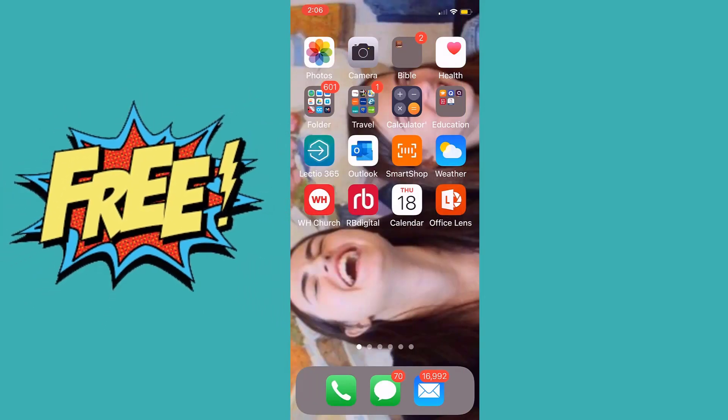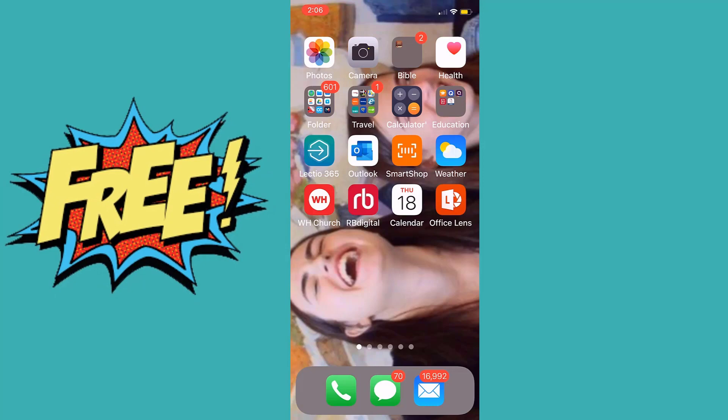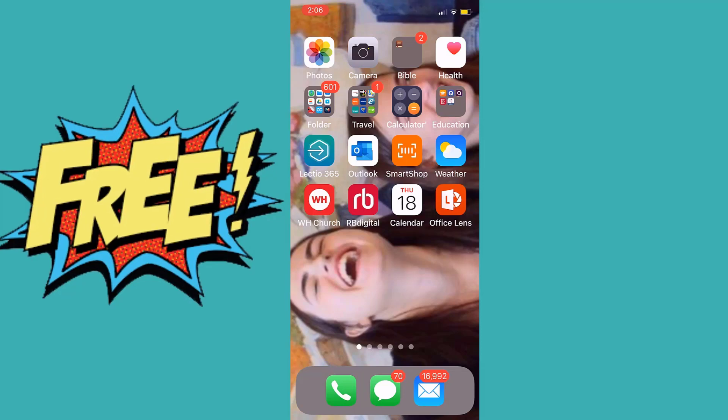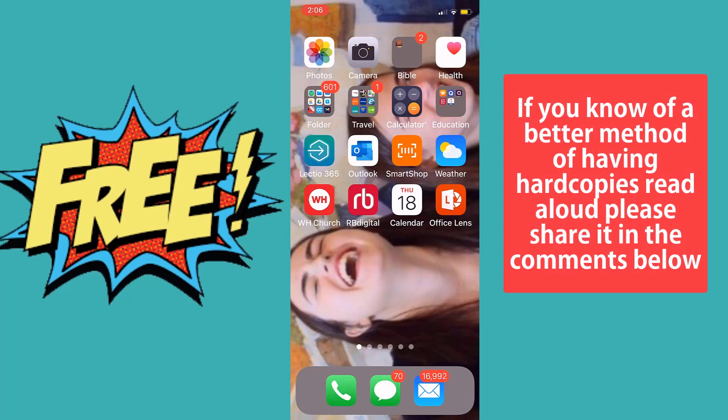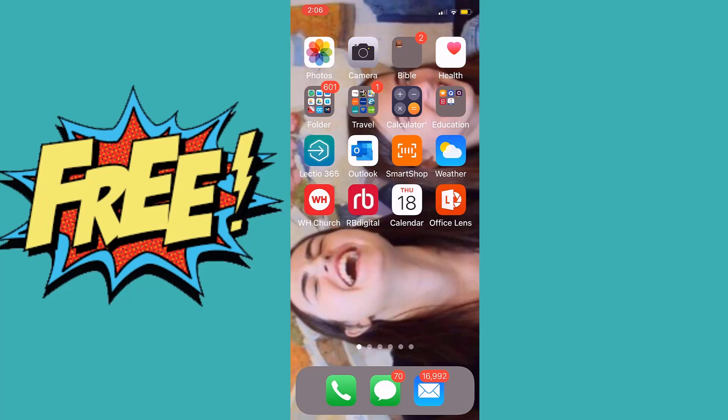There are a number of apps that do this. The one I'm going to show you now is free and extremely impressive. Given that there are so many options available, if you know of a better method or app, please write it in the comments below so we can all learn.